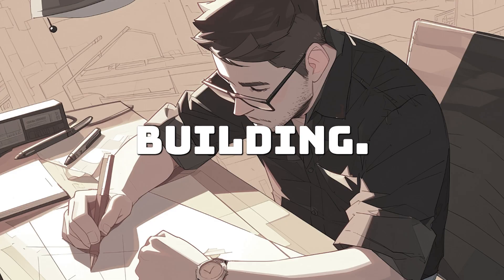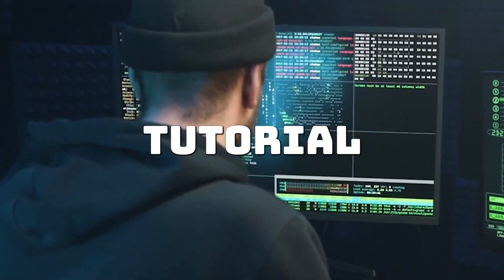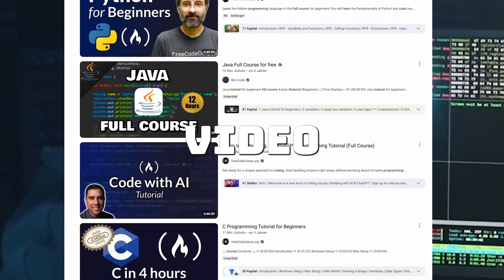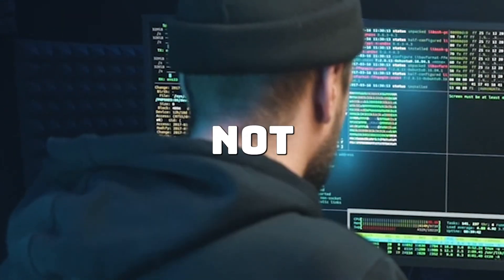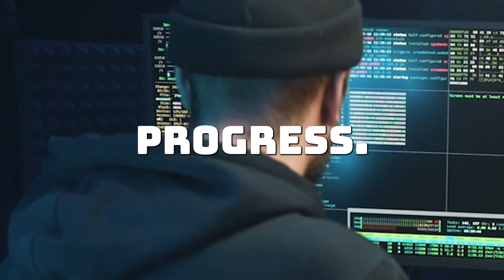Stop studying and start building. You're stuck in tutorial hell, watching video after video, reading book after book, but not making progress. It's time to change that.